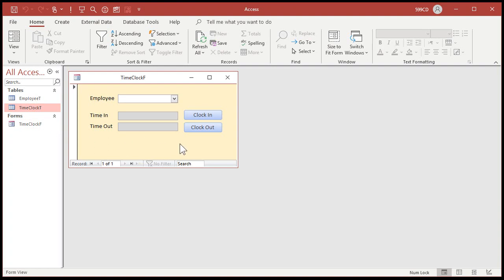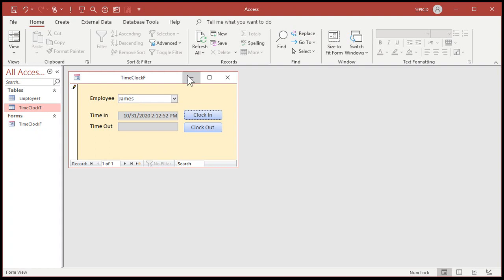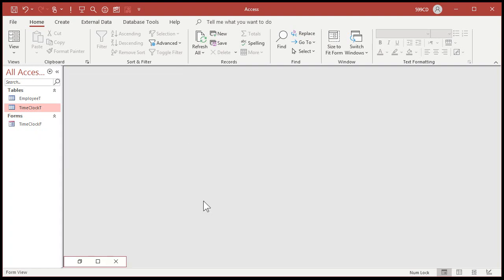But now when the users open up the time clock, they can clock in. James, clock in. Now they're working. They're going to have to leave this form open while they're working. That's a good thing. I think that's a good thing. I like leaving the time clock window open or at least minimize it.